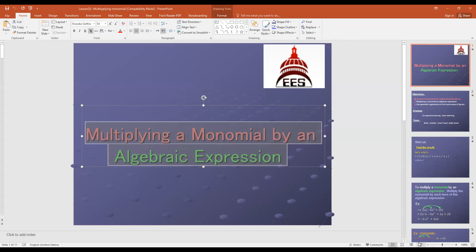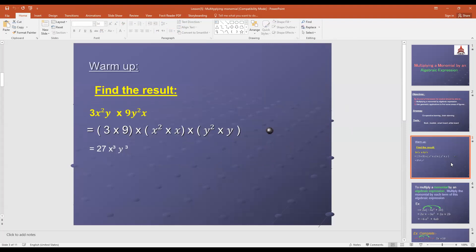Our lesson is multiplying the polynomial by algebraic expression. In the last session, we covered multiplying terms with algebraic terms. When we say to multiply two terms, we should multiply first the coefficients of the two terms and then multiply the algebraic factors. Here we have 3x²y times 9y²x. First multiply 3 by 9, then x² times x, then y times y². And y² times y equals y³. So the result will be 27x³y³.